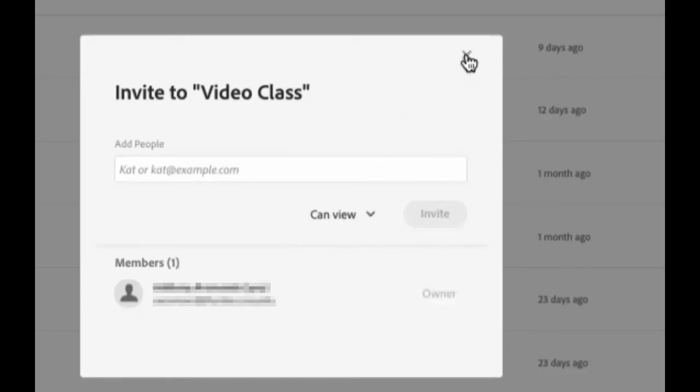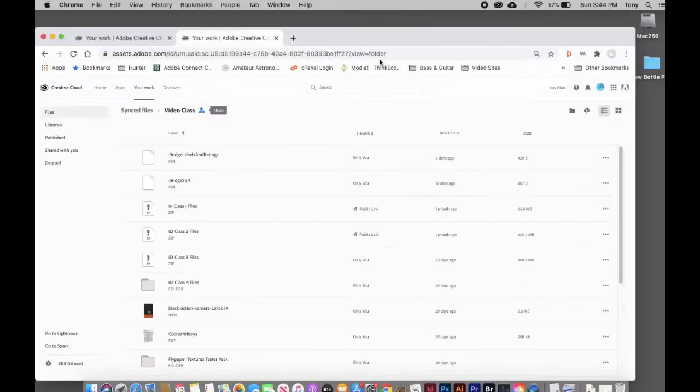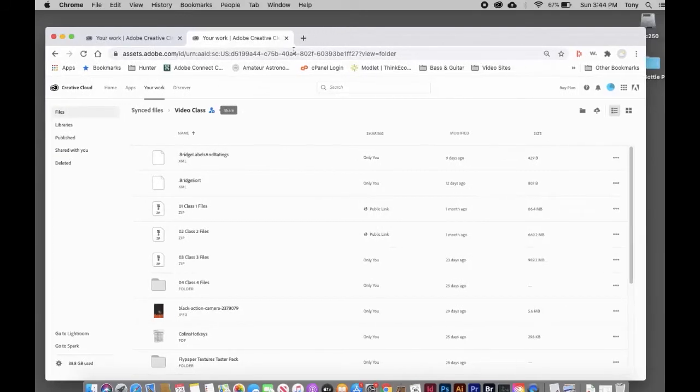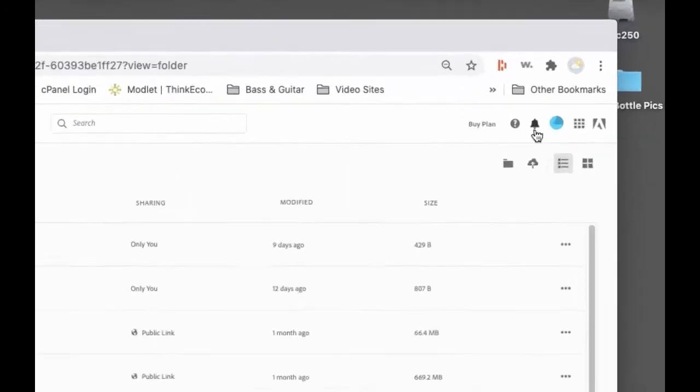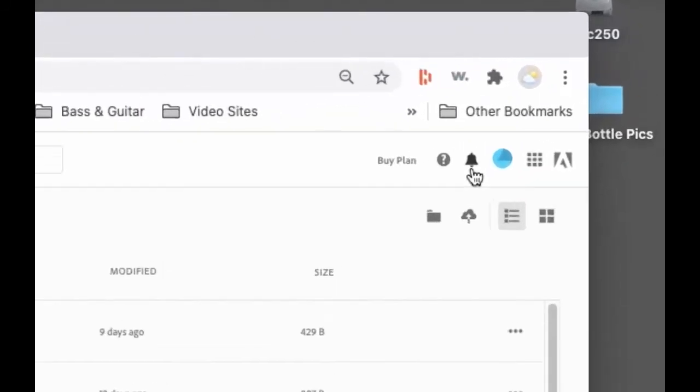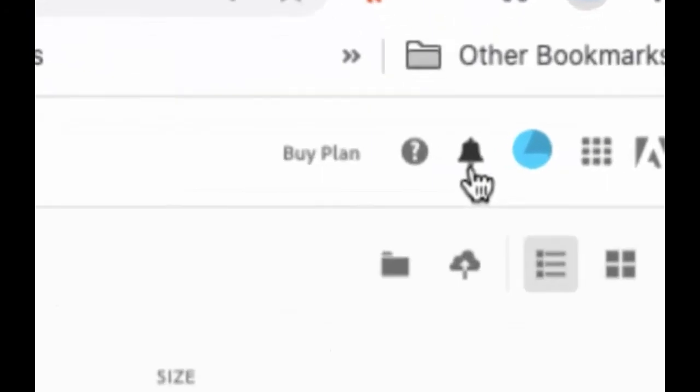They'll get a notification if they open up their Adobe Cloud. There's this little bell over here where you should see some alerts.